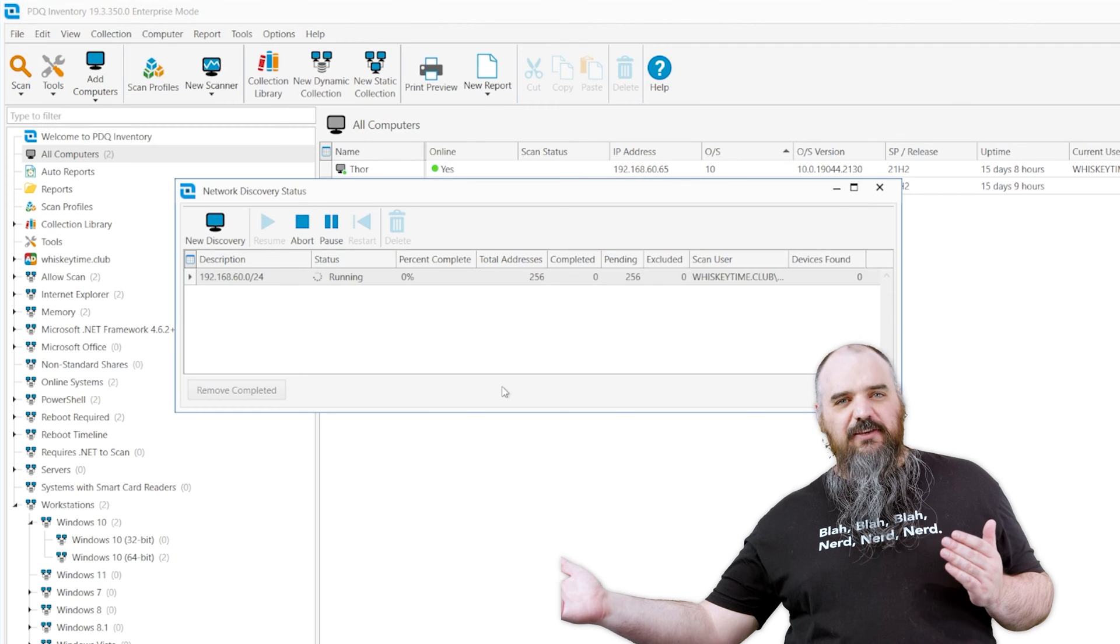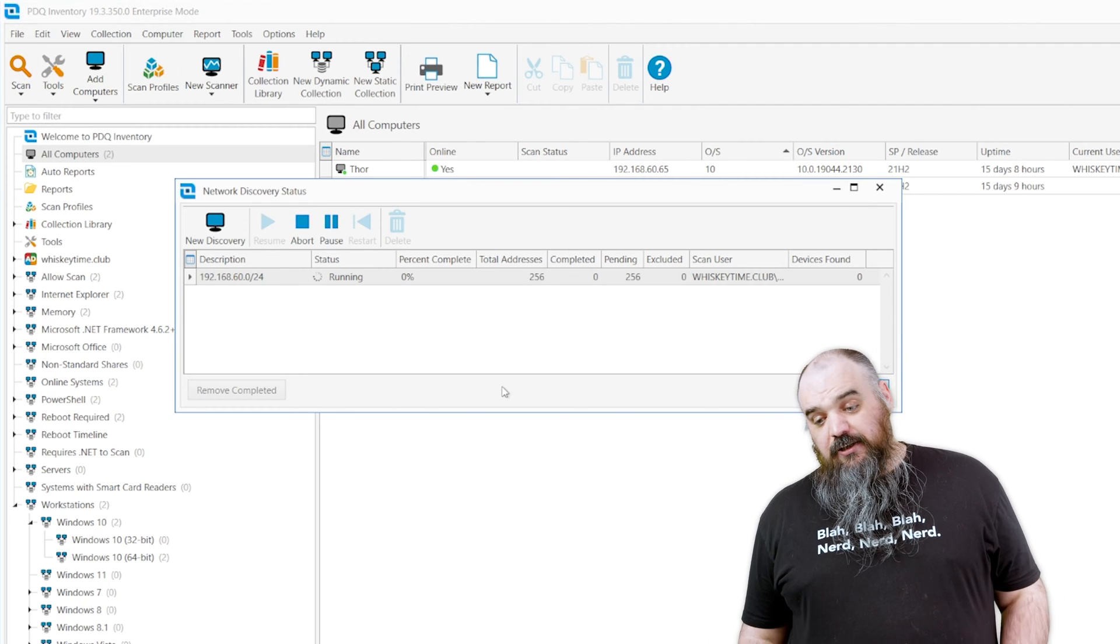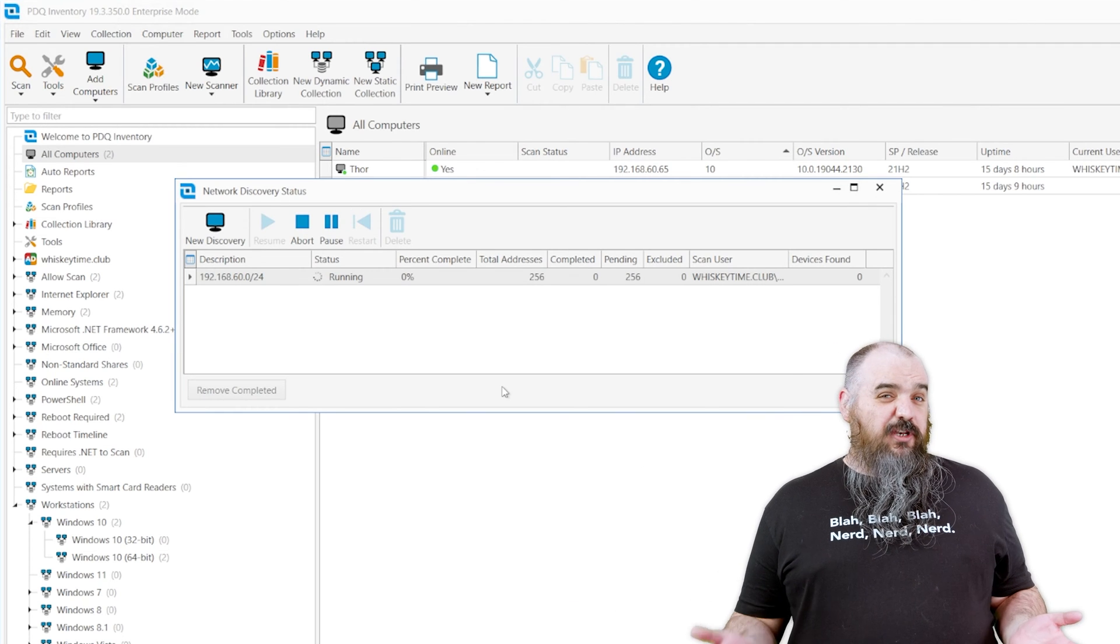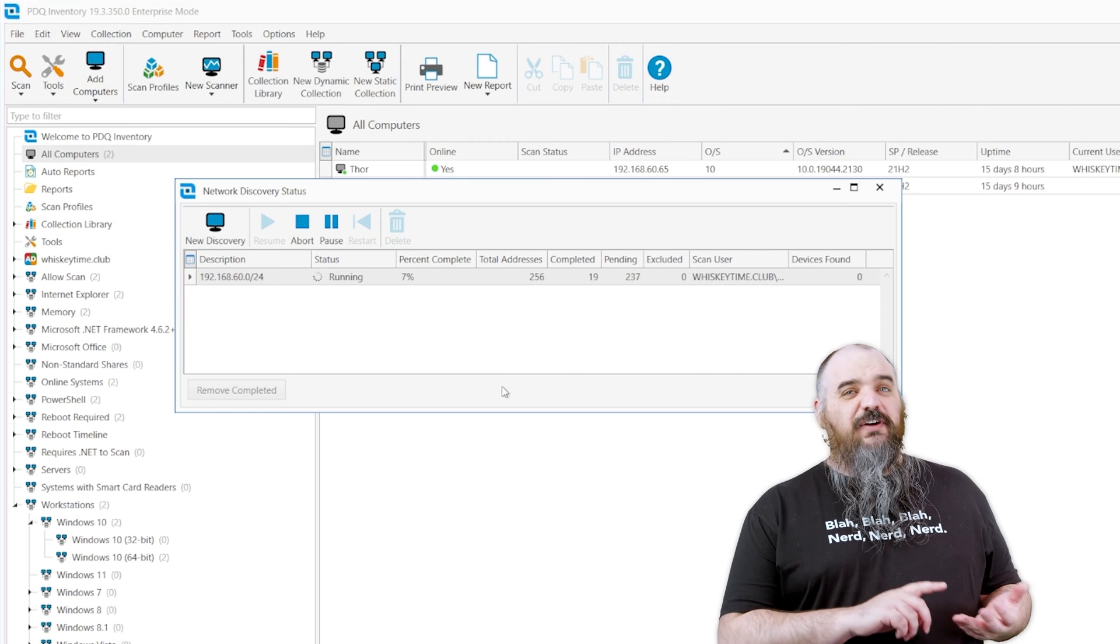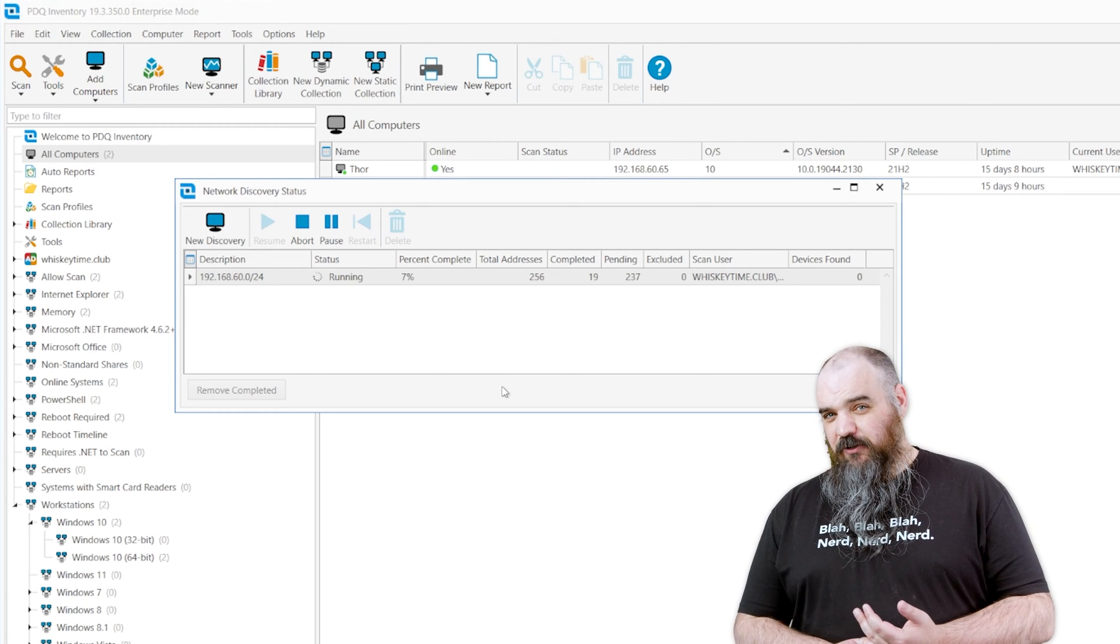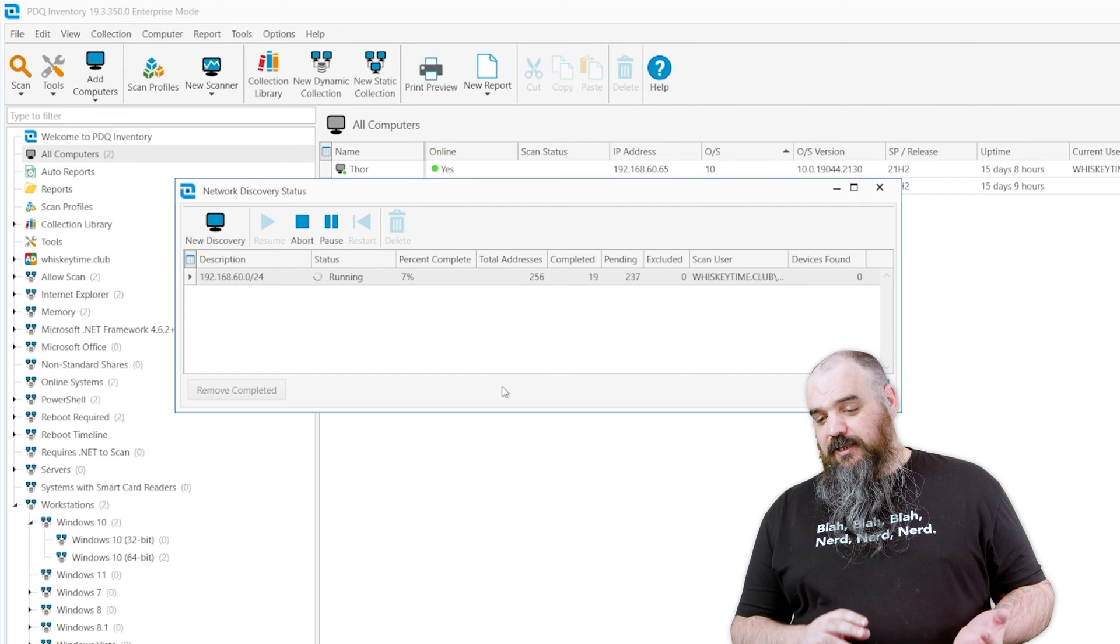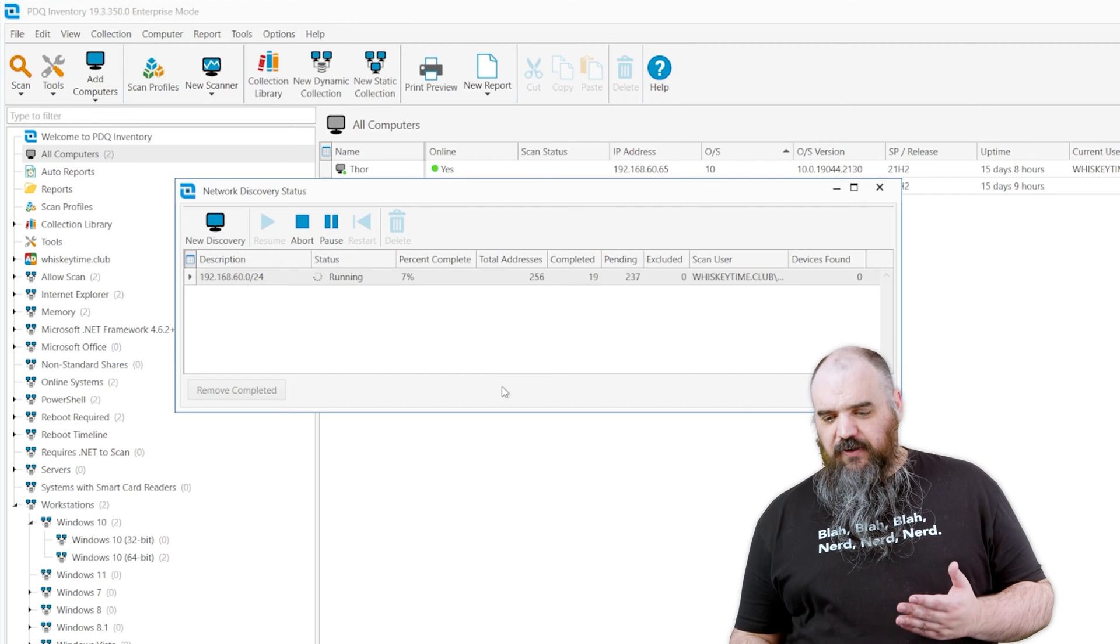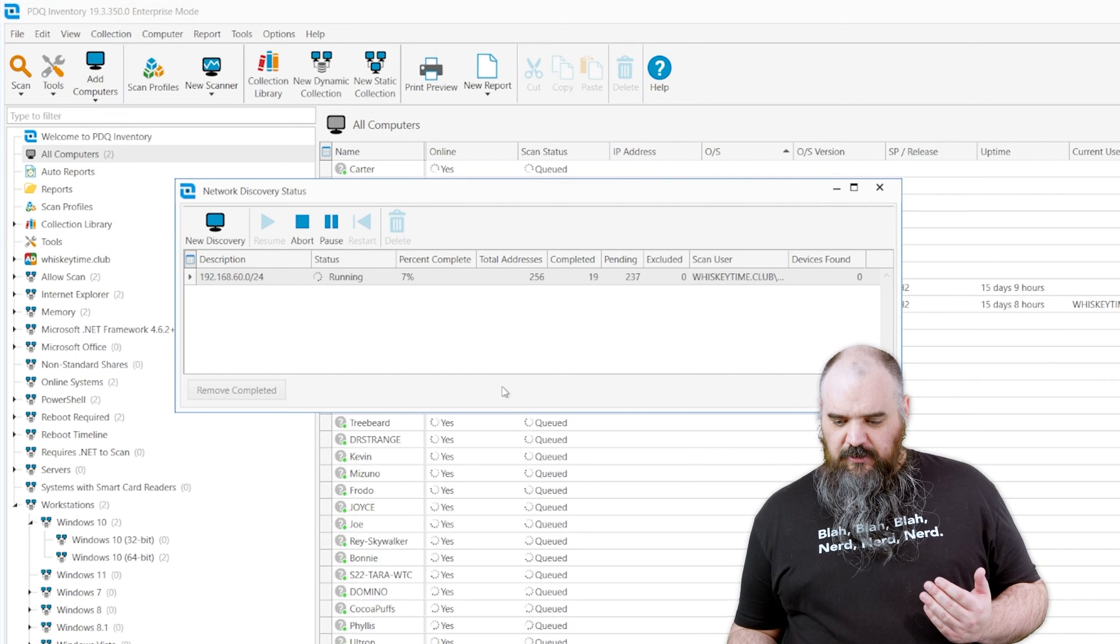If so, it tries to add it. This is pretty handy if there's things like printers or devices that are not windows that don't show up by default, or maybe they're not in your Active Directory. This will help you find those and will get them added that way.